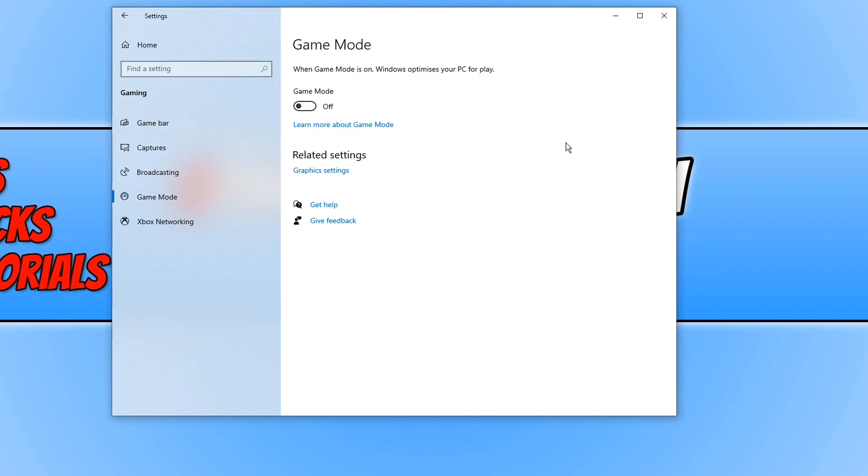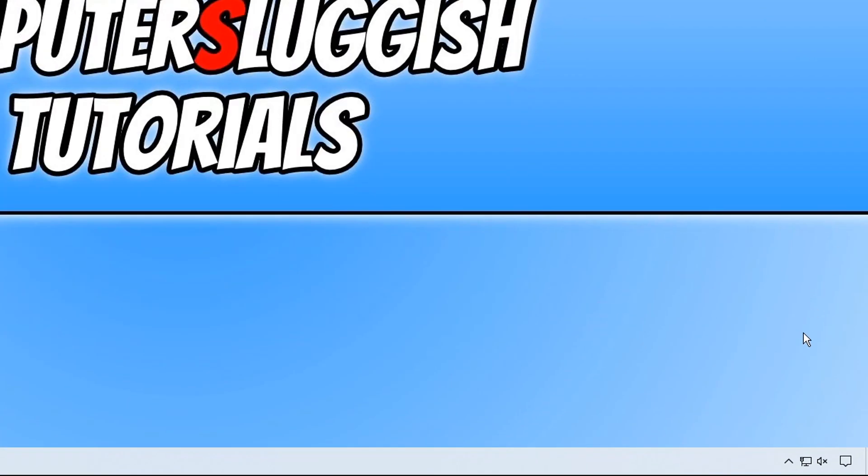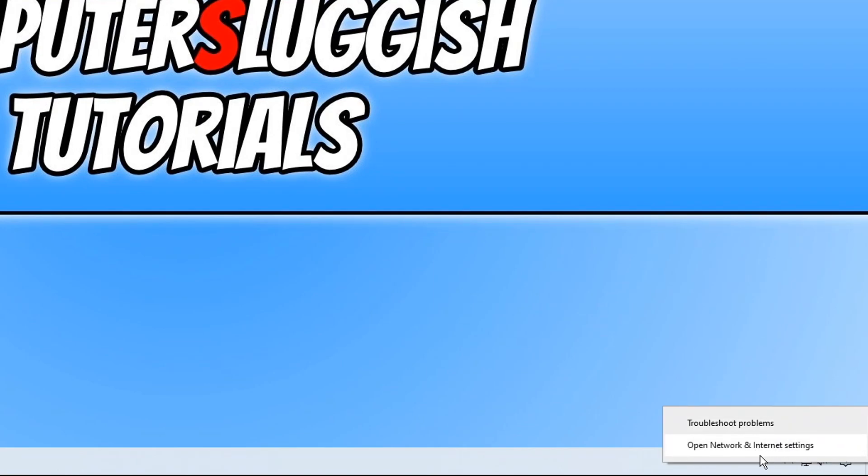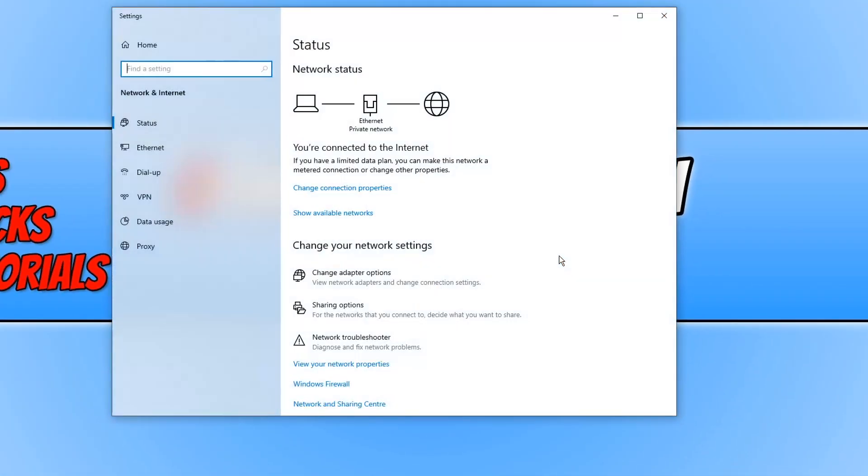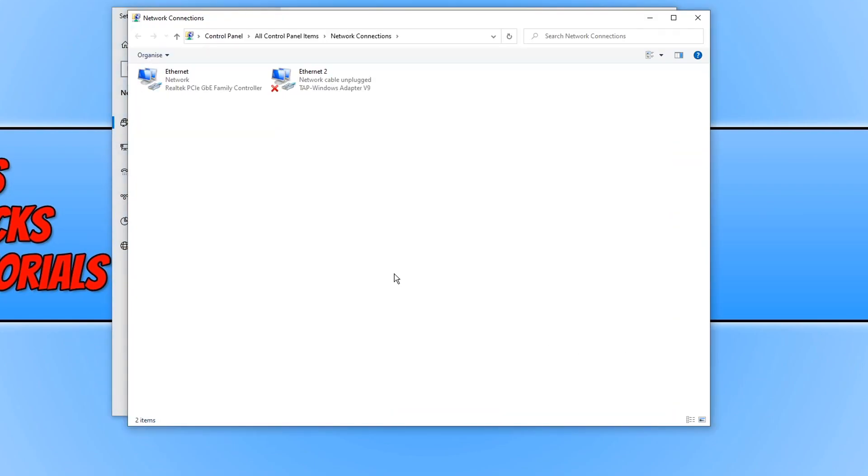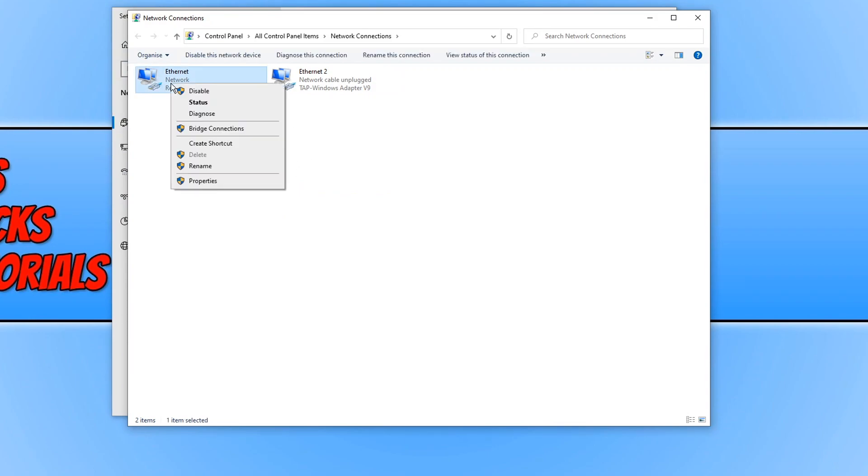The next thing we are taking a look at is connection error problems people are having. First, you need to log off Battle.net and Call of Duty. Now go down to the bottom right hand corner of your screen, right click on the network icon, click on open network and internet settings, click on change adapter options, and right click on your network adapter and go disable.